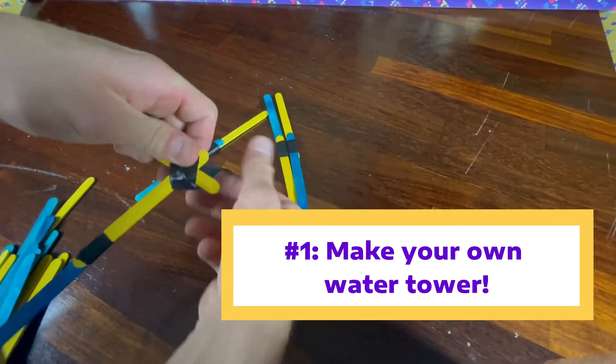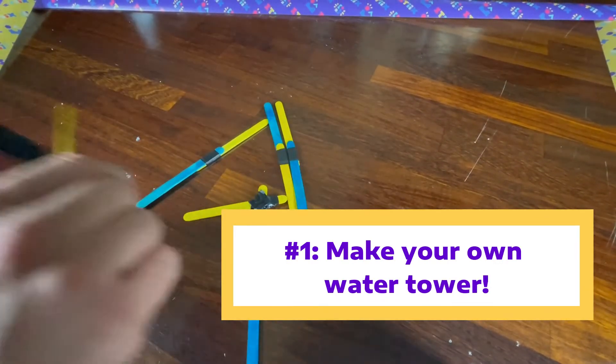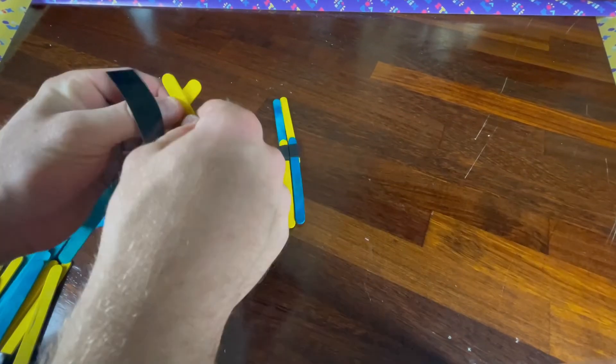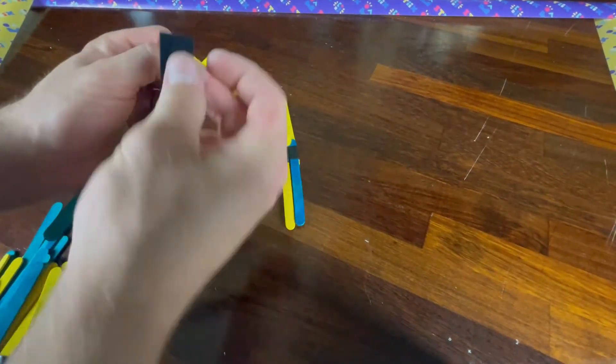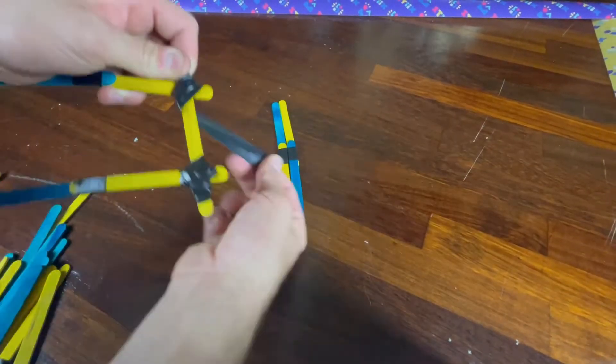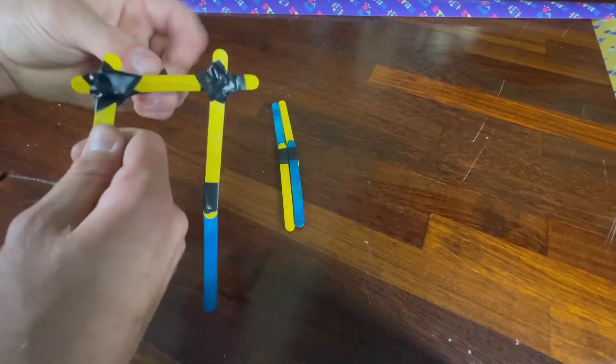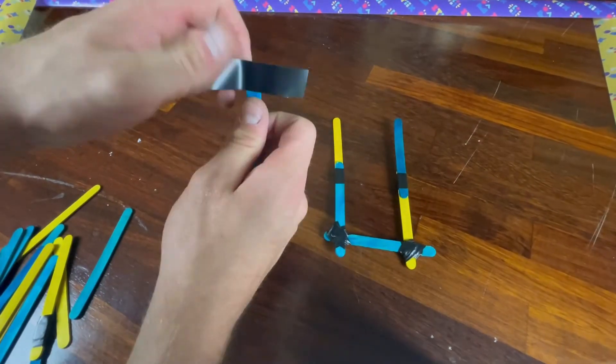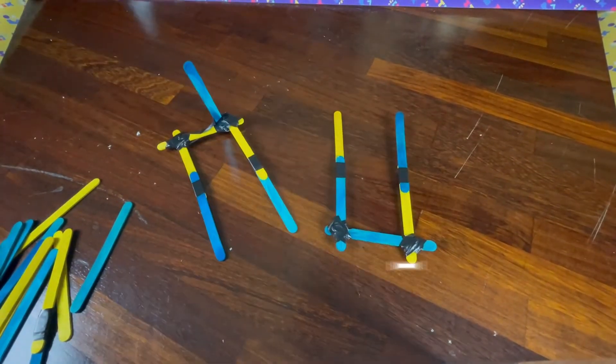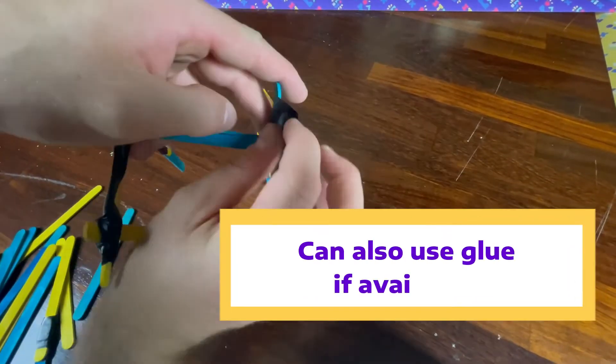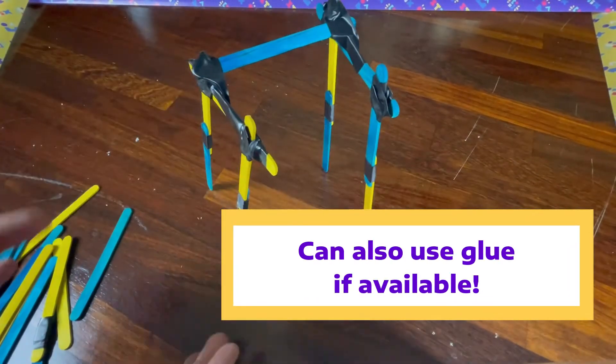For this first challenge, we would love to see you try to make your own water tower and experience firsthand how the difference in height can make a significant impact in the stored energy and the pressure that the height creates. Using the bonus popsicle sticks and electric tape, see if you can build a structure that confidently holds that cup of water up high.